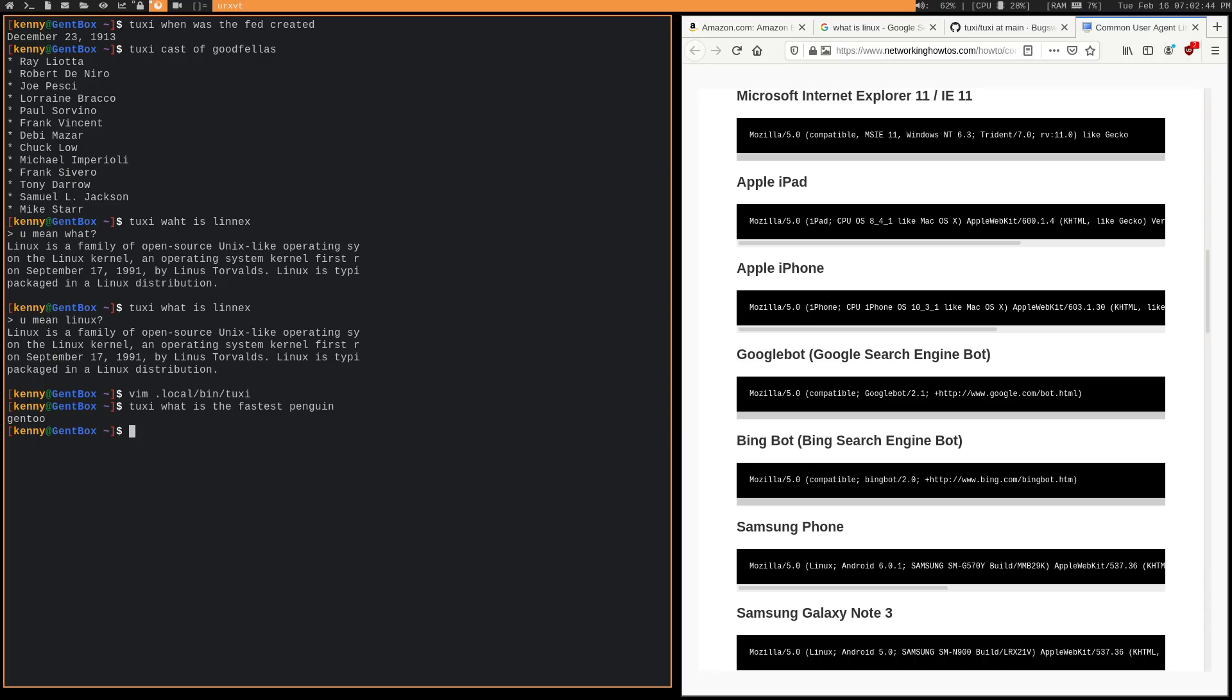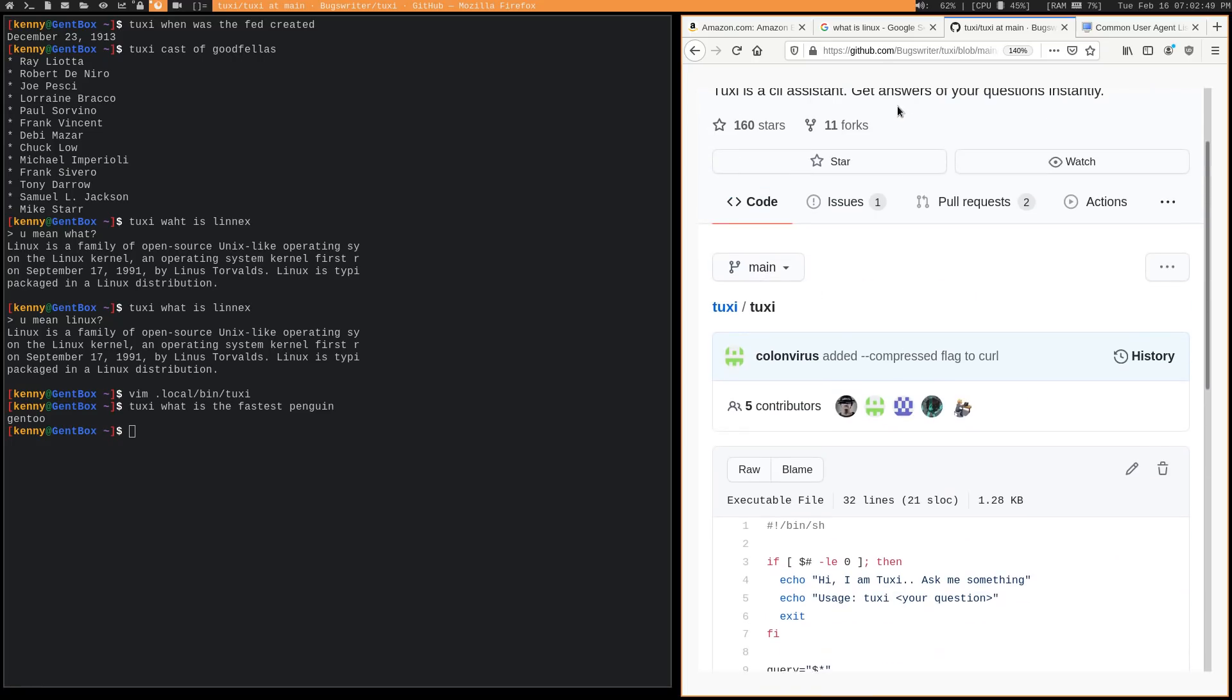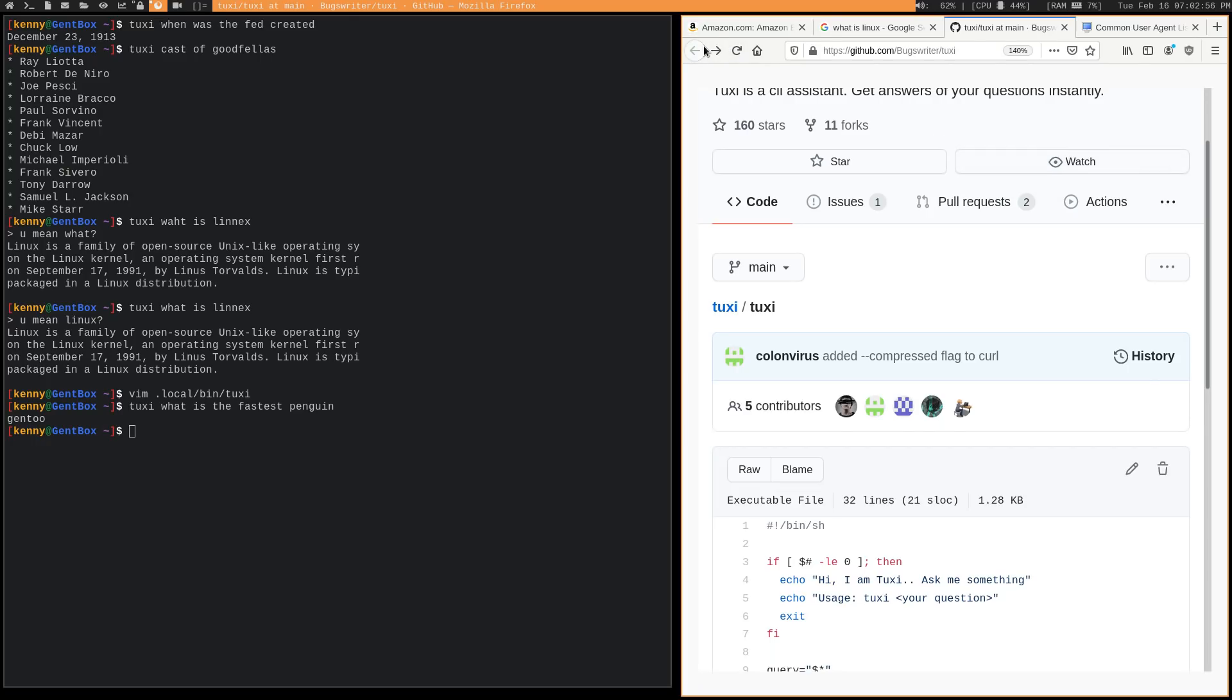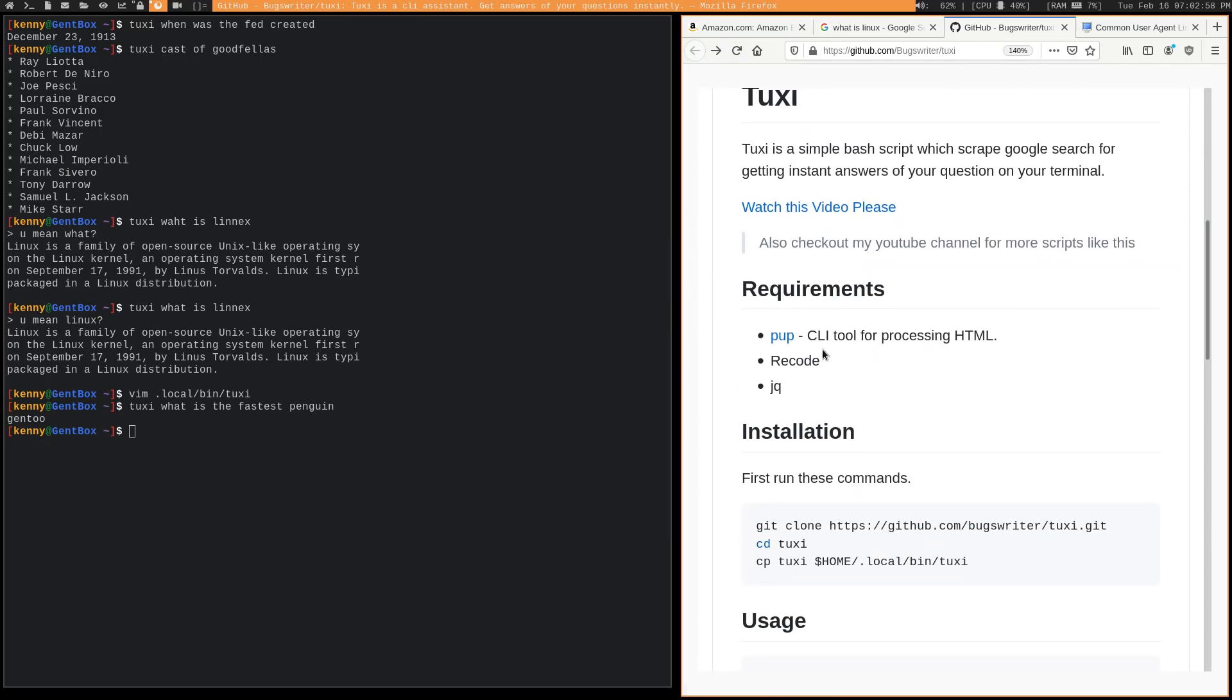So nice work on the script Bugs Rider. And to those of you watching, you can grab it from this GitHub page. I'll go ahead and leave it in the description for you as well. There's only a couple of dependencies for this script. So like Pup, Recode, and JQ. Good chance that you already have that stuff. Really is easy to install. So try it out. Let me know what you think in the comments below.